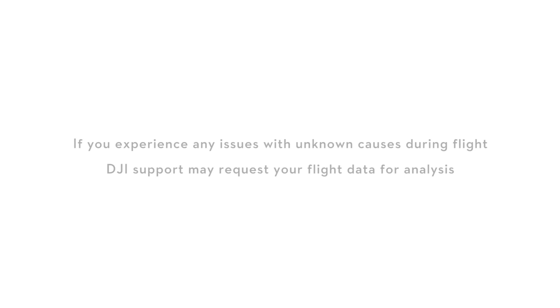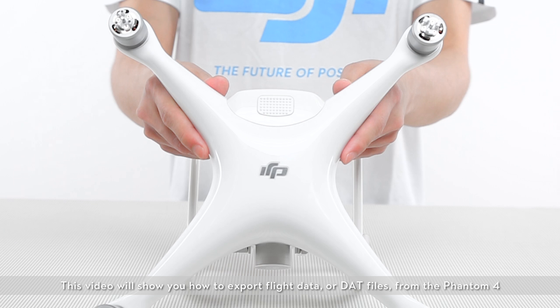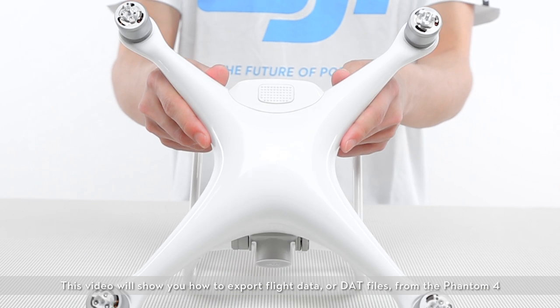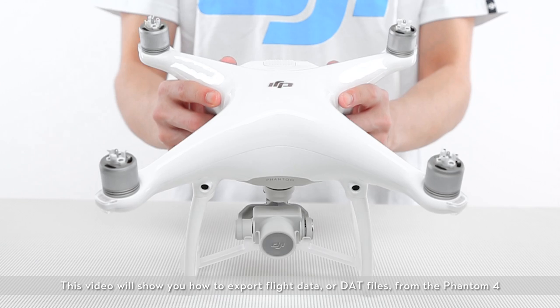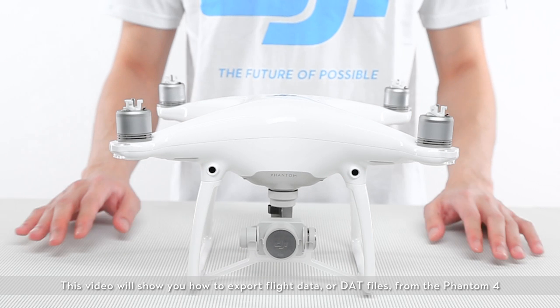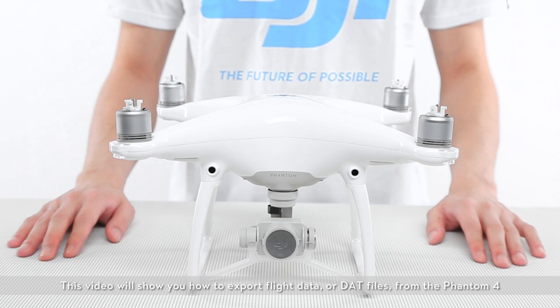If you experience any issues with unknown causes during flight, DJI support may request your flight data for analysis. This video will show you how to export flight data or DAT files from the Phantom 4.